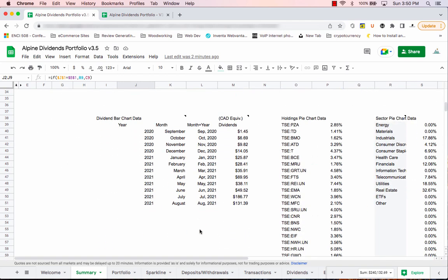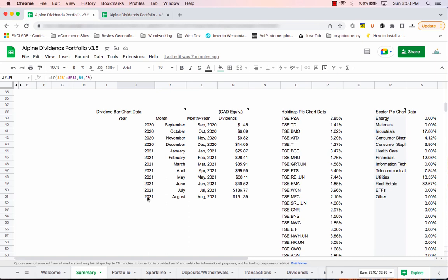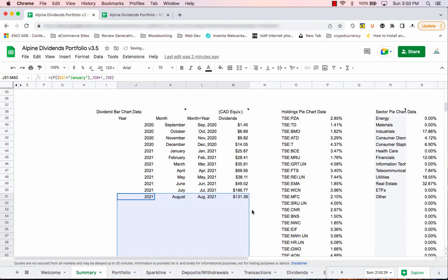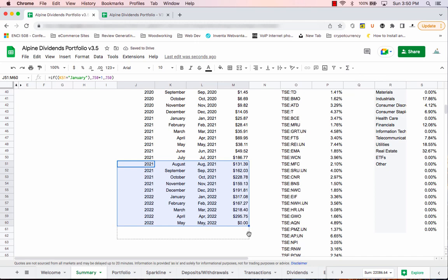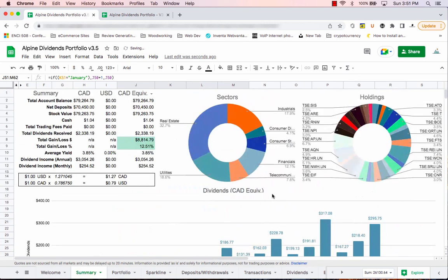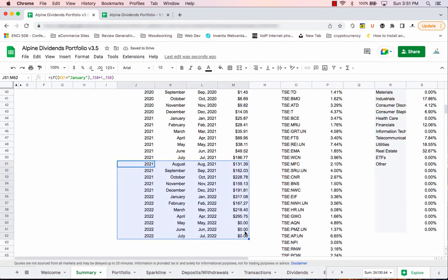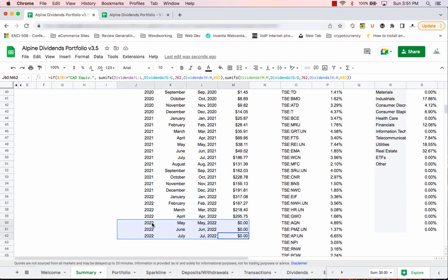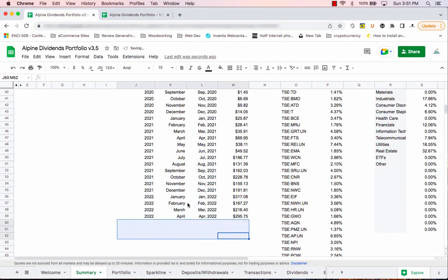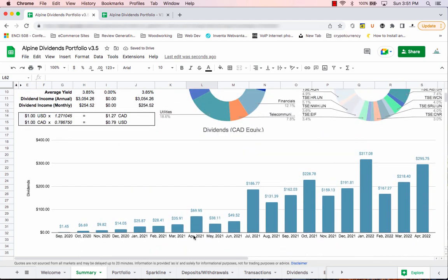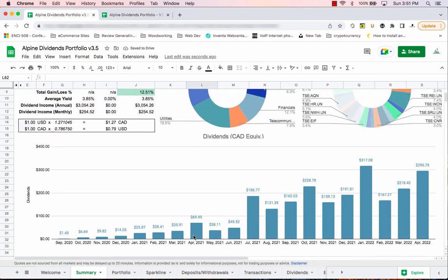I also noticed my dividend chart is different because my old version has about a year and a half of dividends but the new template defaults to 12 months. To fix that, come down to the chart table, grab the bottom row, and drag it down as far as you need. If you go too far, just delete those extra rows. Then everything should look exactly the same between the two versions.